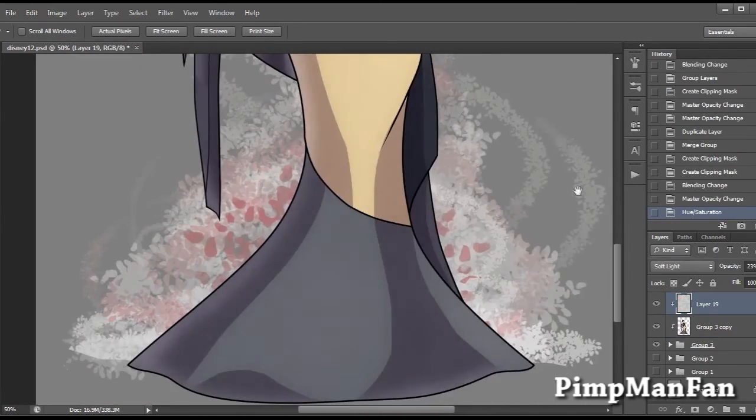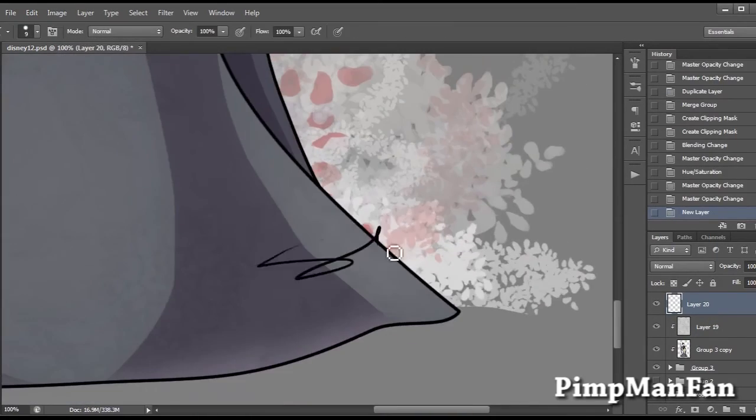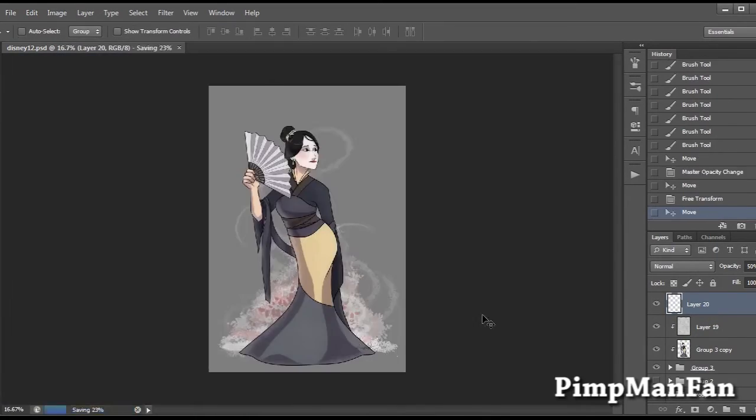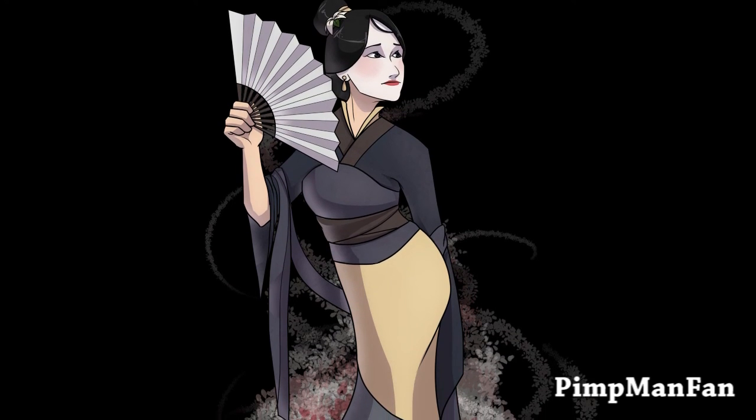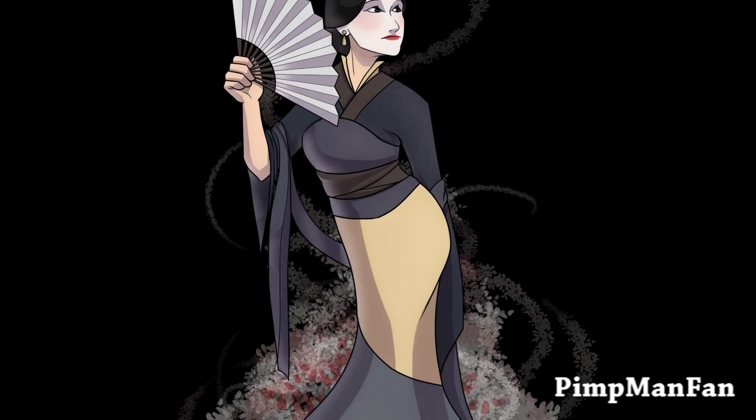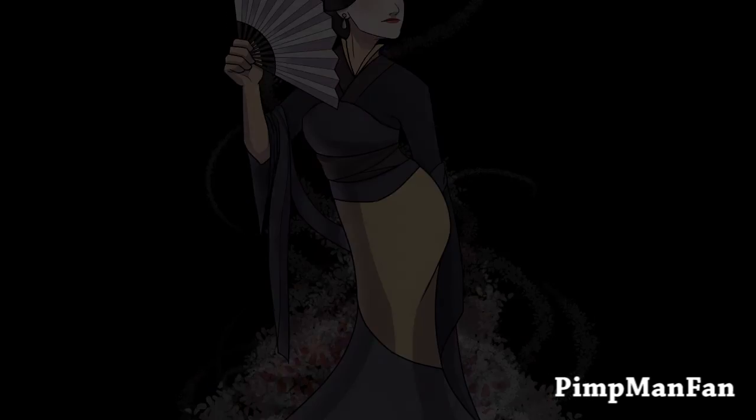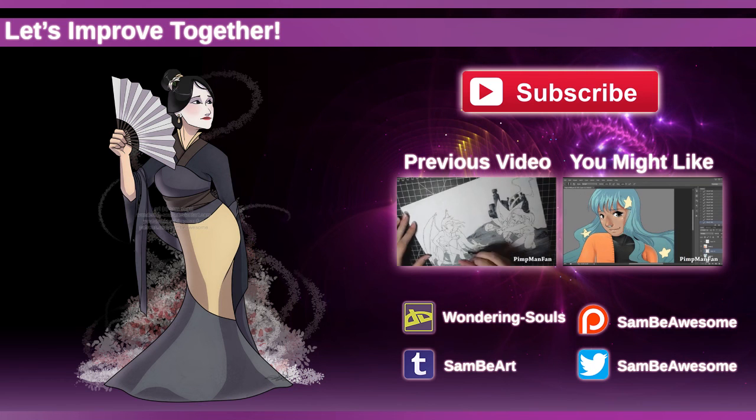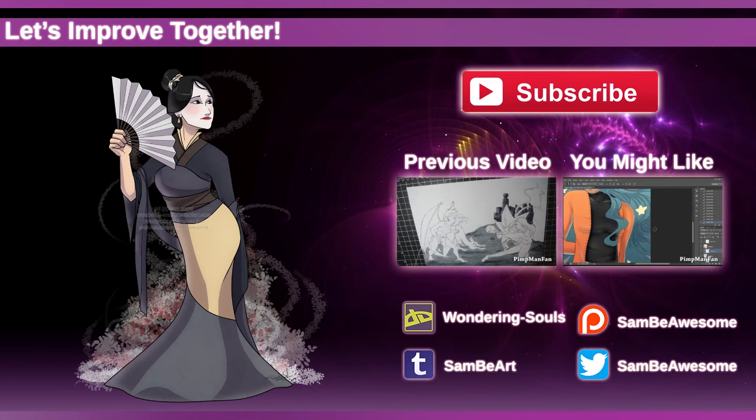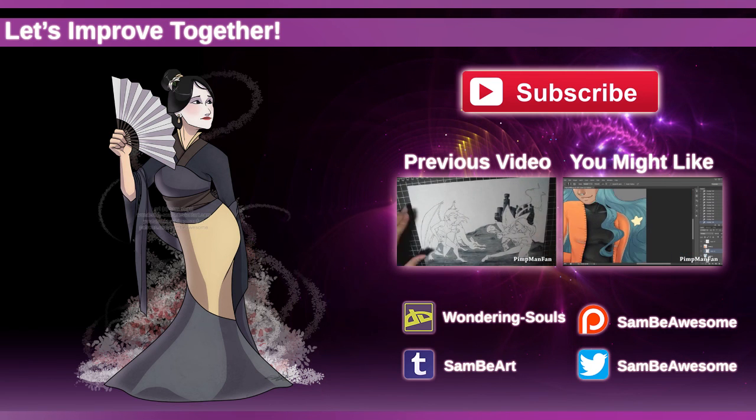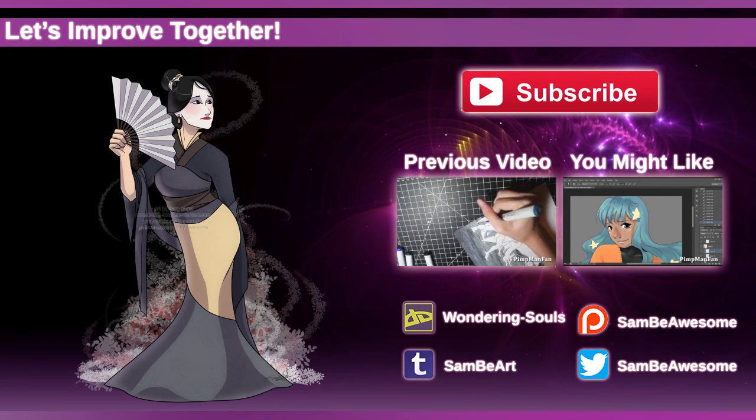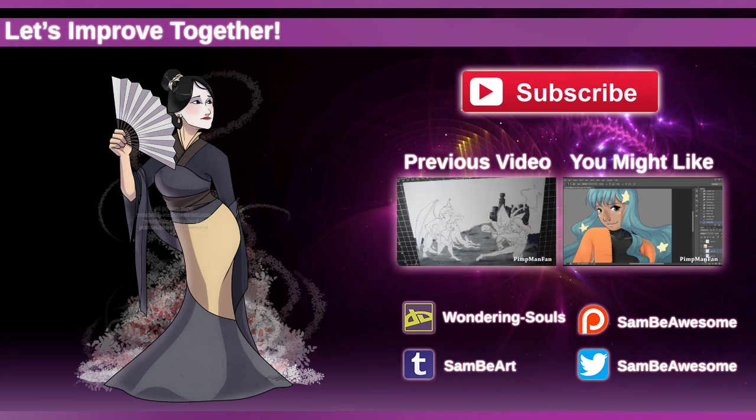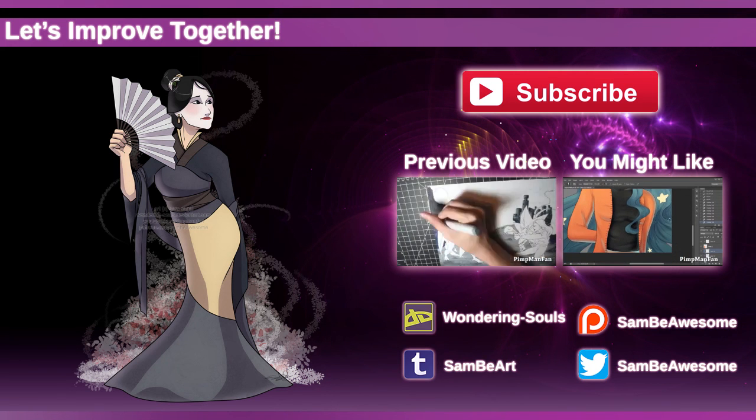Hopefully you guys have been enjoying this challenge so far. Not too many more to go before it's over. It's been going by a lot faster than I was expecting and a lot more of you guys are participating than we were expecting and that's really awesome. I can't wait to see everybody's all finished stuff all together. But anyway, thanks for watching. Bye!